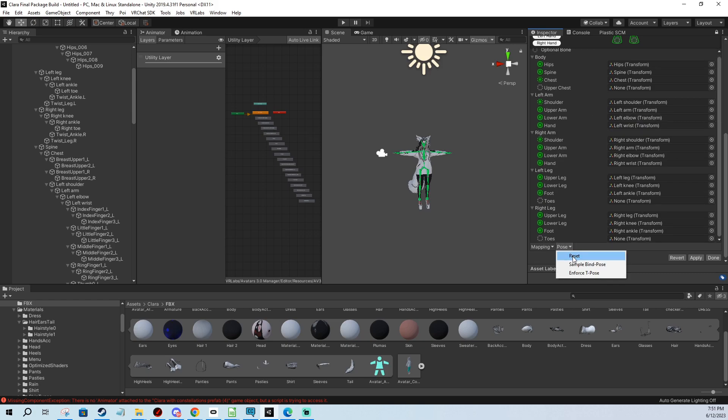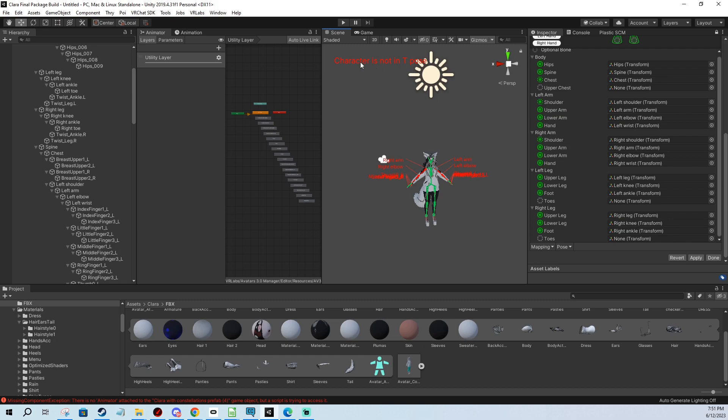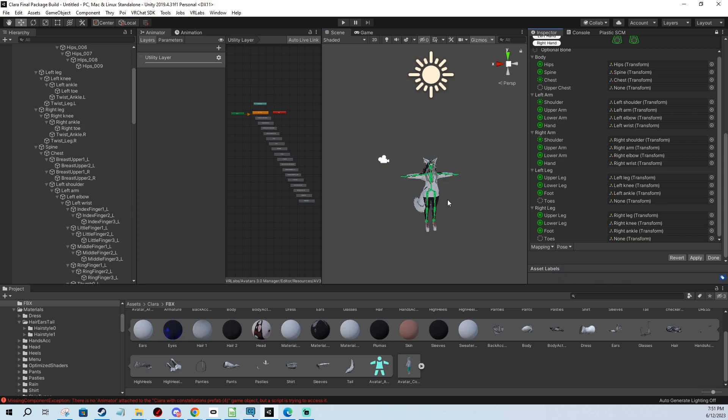And for me, that would be everything. But also what can happen for you, it can look like all these red messages and characters, not in T-Pose and such. So how you fix this is you click Pose. You enforce T-Pose.